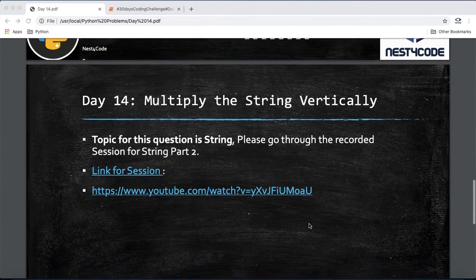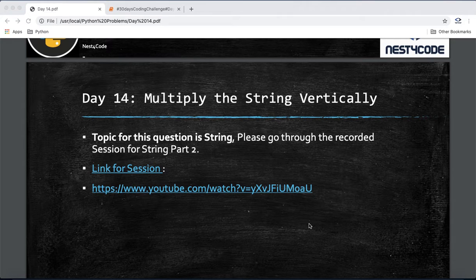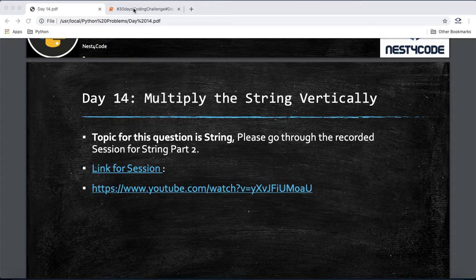The topic for this is strings. You can go through the recorded session of String Part 2 if you haven't already before trying this problem. The link is in the description below.